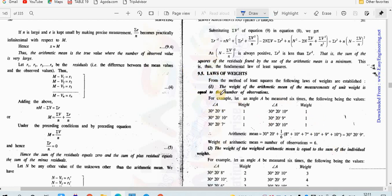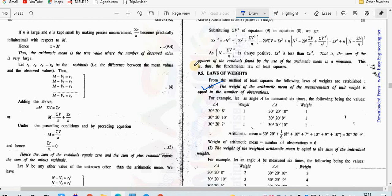Before starting the numericals related to least square methods, let's cover the laws of weight. The first law states: the weight of the arithmetic mean of measurements of unit weight is equal to the number of observations. This chapter is very important in triangulation surveying, and the laws of weight are frequently asked in university exams, including MCQ questions.